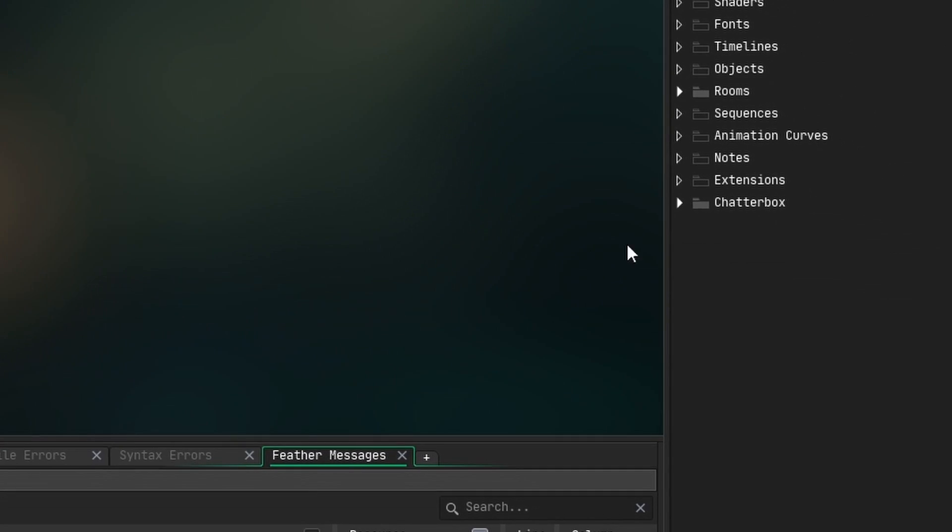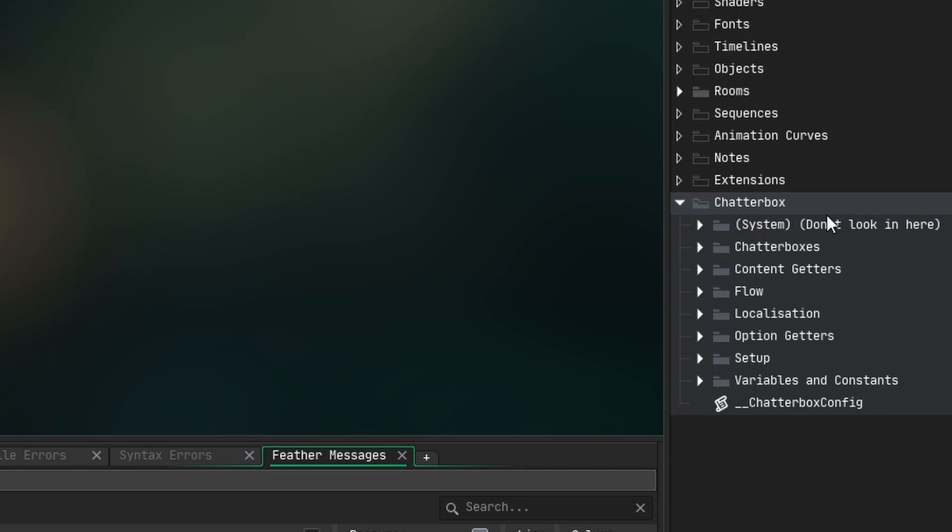You should have a new folder in your asset browser, and basically we can leave that alone, though you might want to look in there if you're doing something more advanced than I am in this video.